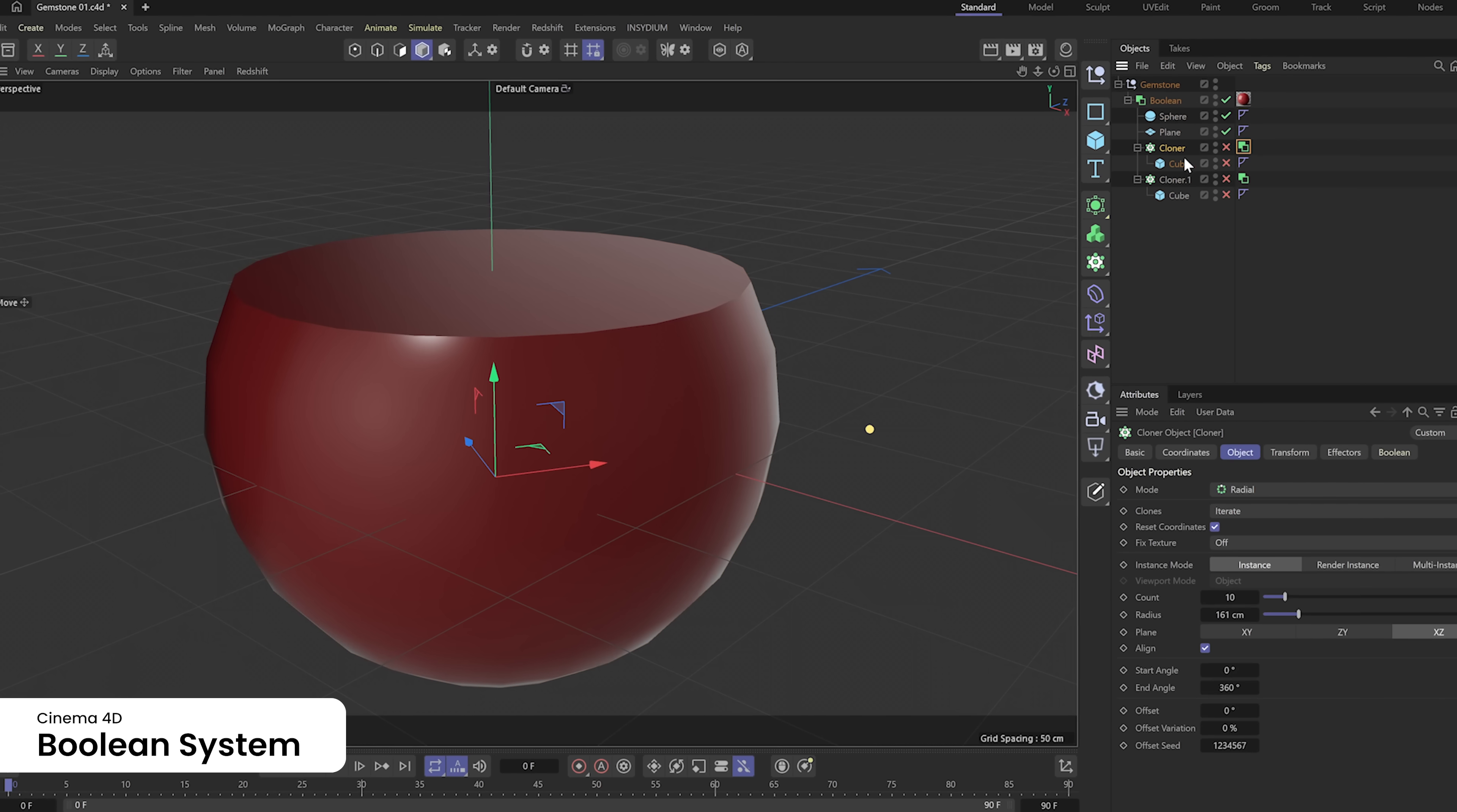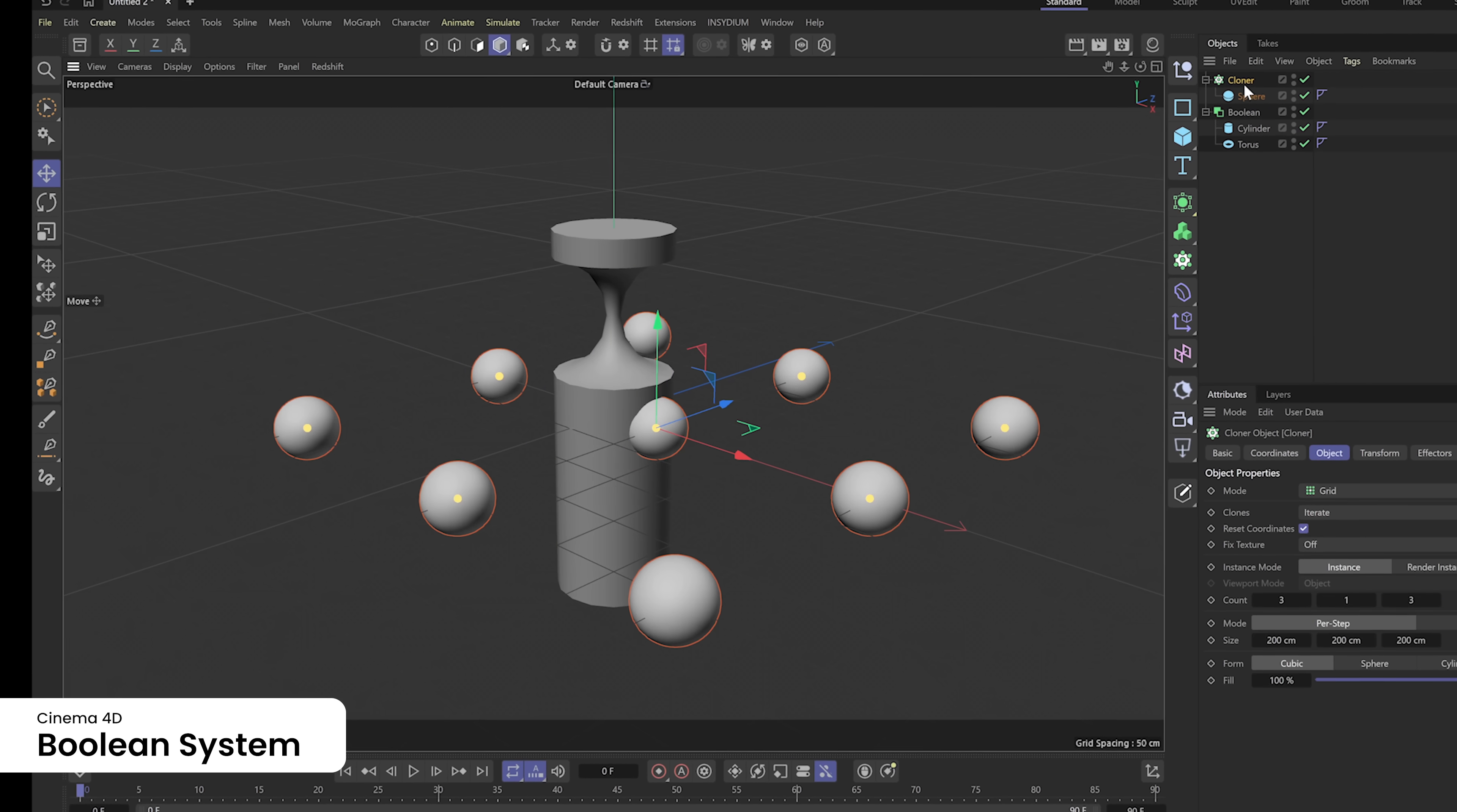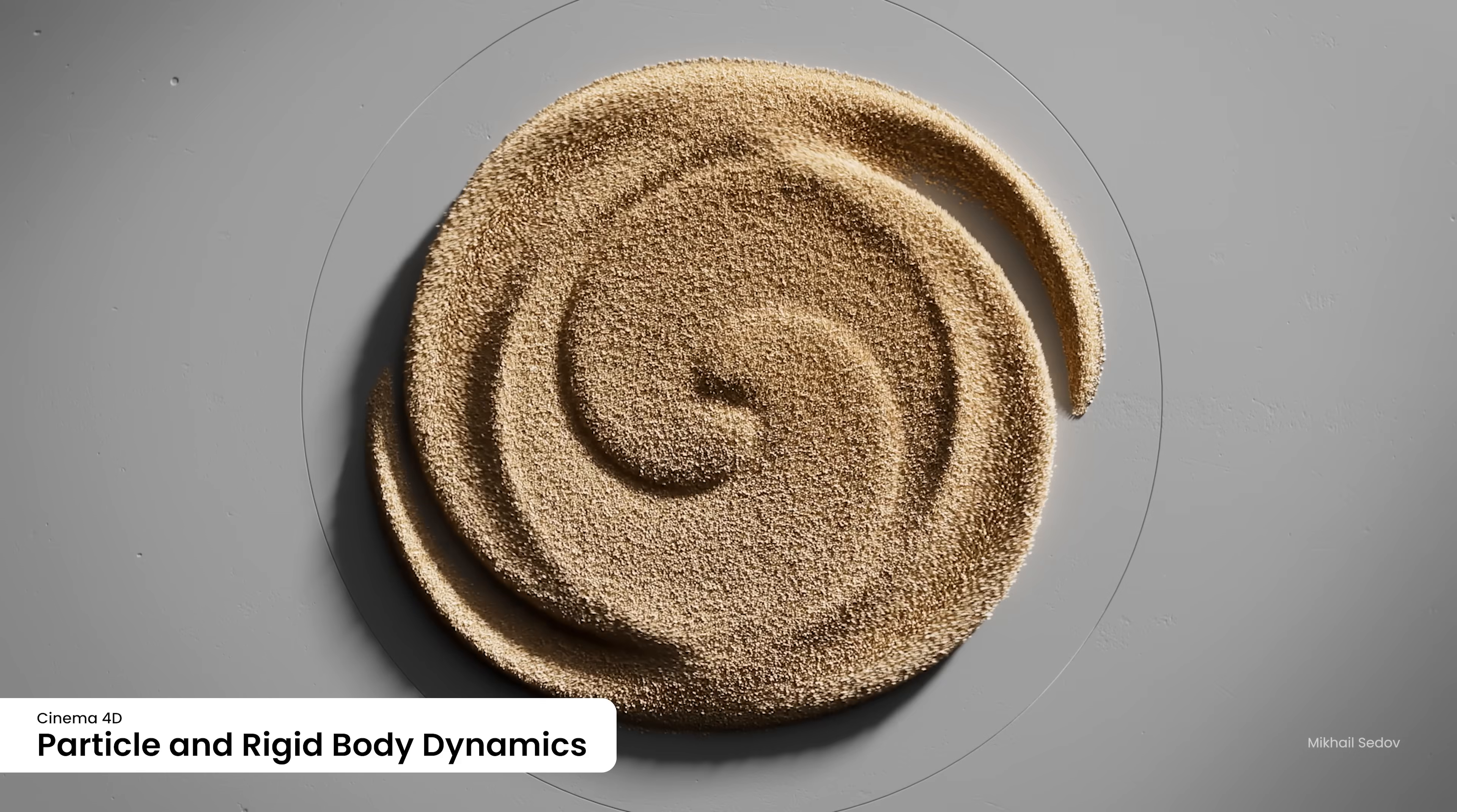Cinema 4D's modern Boolean system offers a high-performance, robust solution for combining and subtracting shapes to create detailed models. Multiple shapes and Boolean types can be combined in a single, easy-to-manage hierarchy, which makes it easy to animate cuts in combination with Cinema 4D's procedural MoGraph toolset.